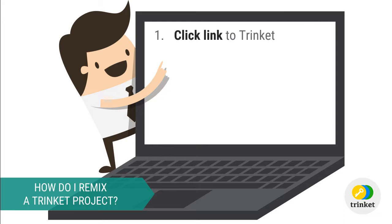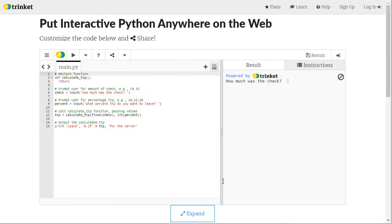Now I'm going to walk you through the steps of completing a Trinket project. Begin by clicking on the project link that I provide you. This right here is a Trinket. It is a little code project, online.